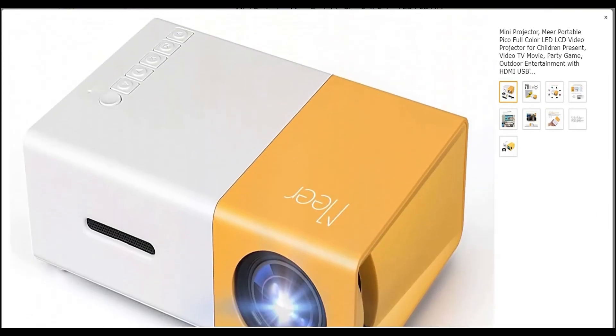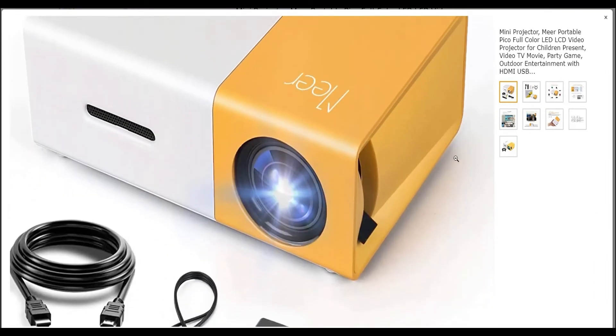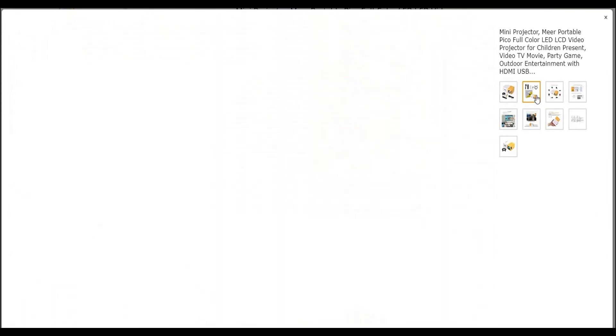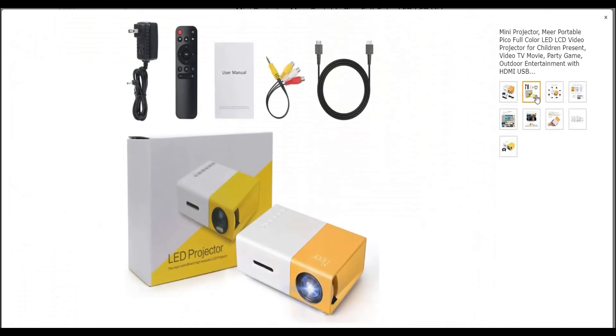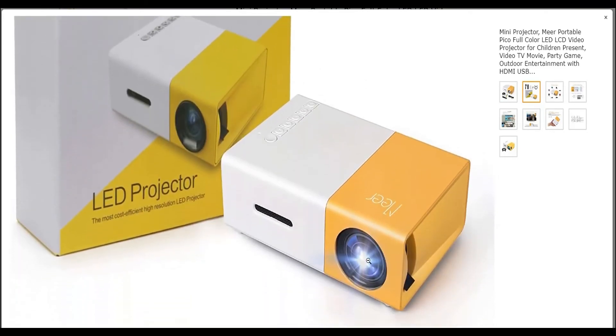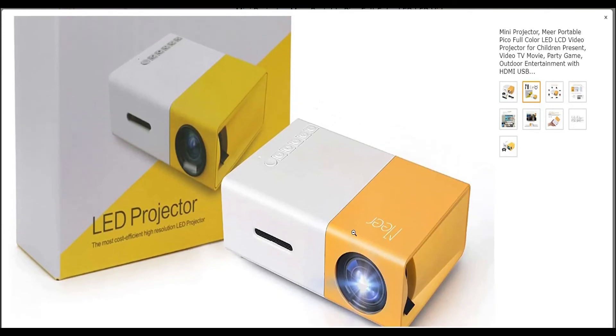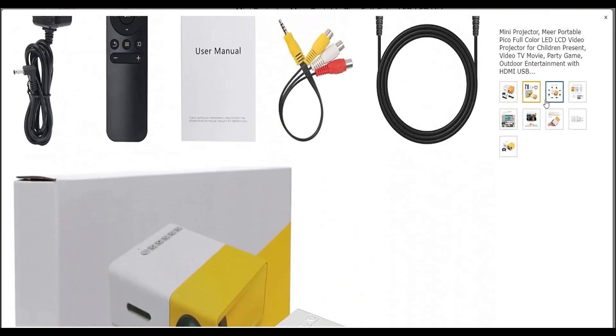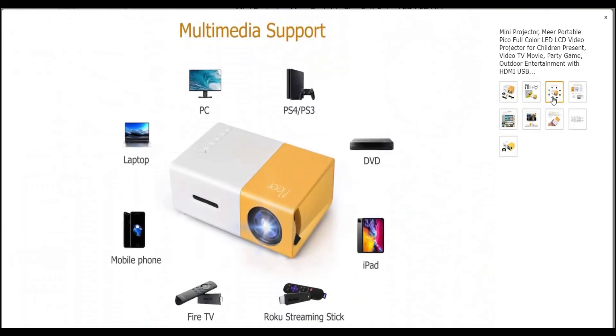Then this mini projector is for you. It is the Mir YG300 portable mini projector and it is the best cheap projector for dorm room due to its very reasonable pricing. Despite having a cheap retail price, the qualities and features of this projector are not compromised at all. That's why it is included in our list.